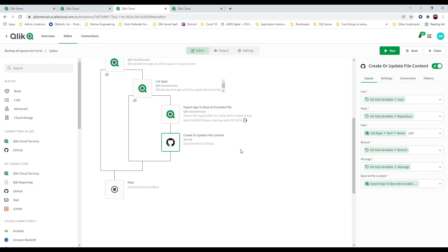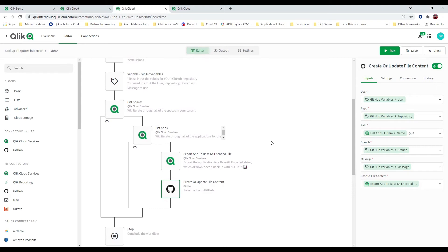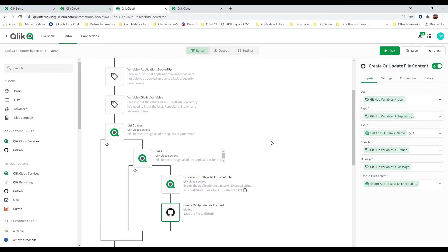Well, why? Here's the thing. I built this workflow originally in a tenant that I am the tenant administrator for. As I moved it and uploaded it to a different tenant, I don't have tenant admin rights there, and believe it or not, the very first application that gets listed is one I don't have permissions to.